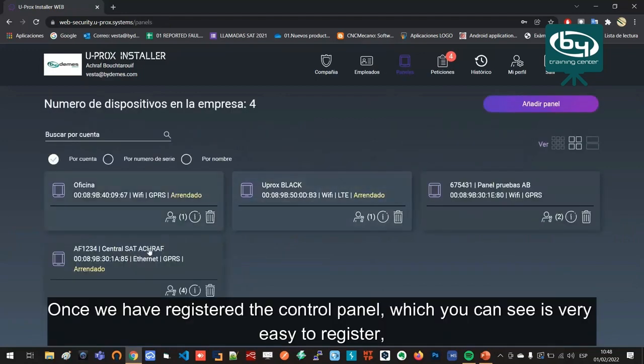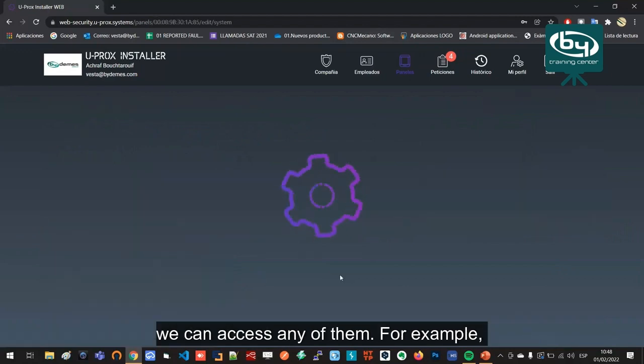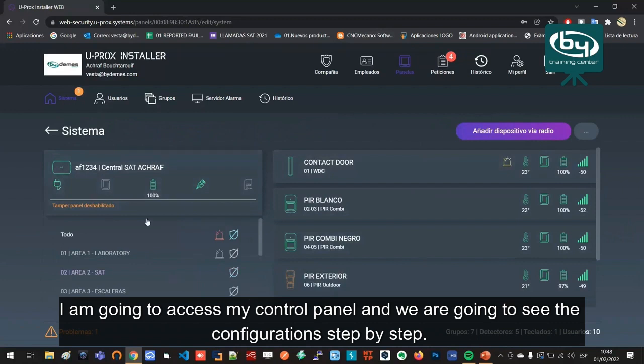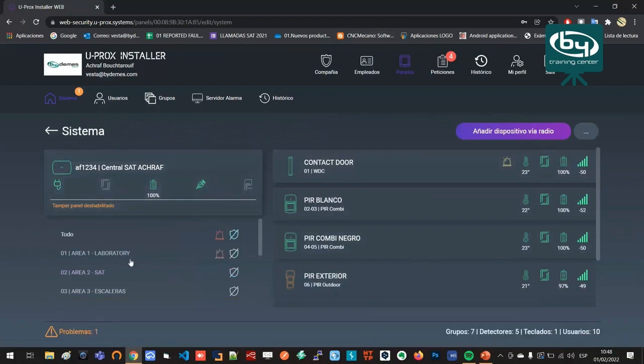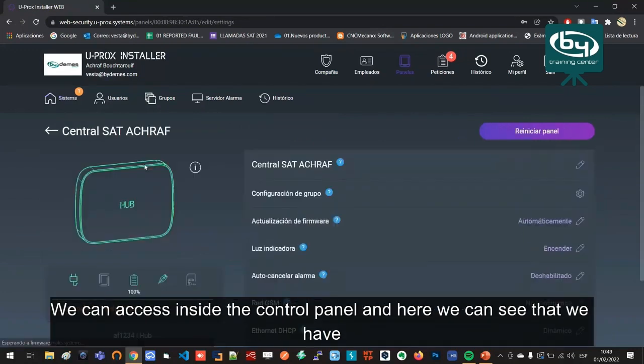Once we have registered the control panel, which you can see is very easy to register, we can access any of them. For example, I am going to access my control panel and we are going to see the configuration step by step. First of all, we have to configure the parameters of the control panel.